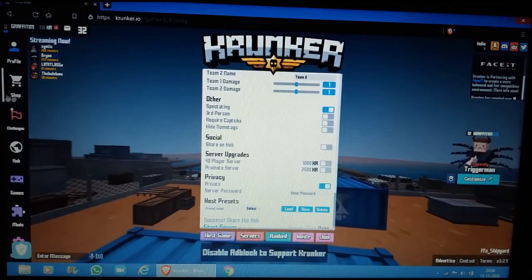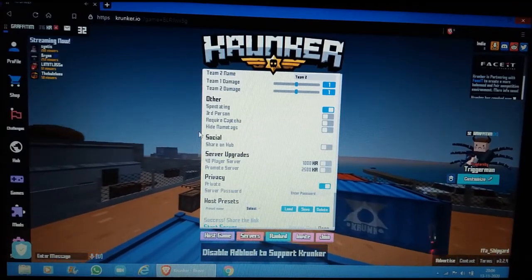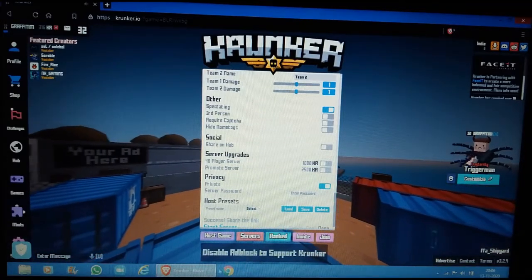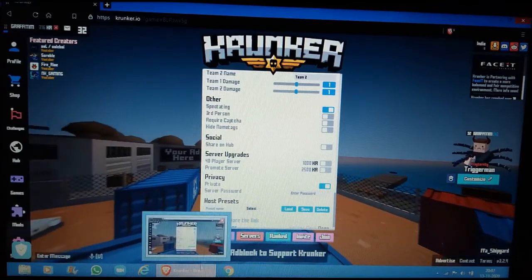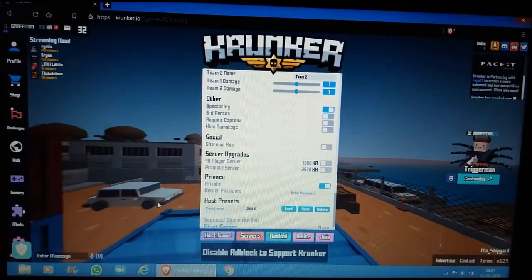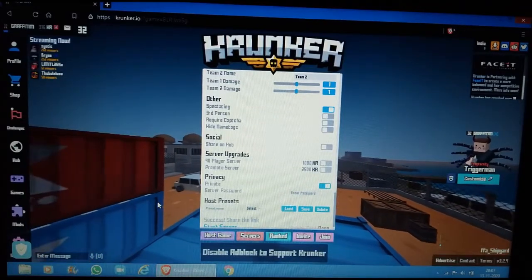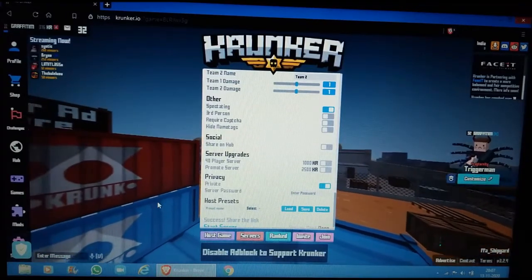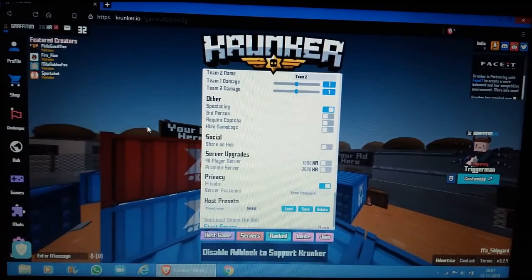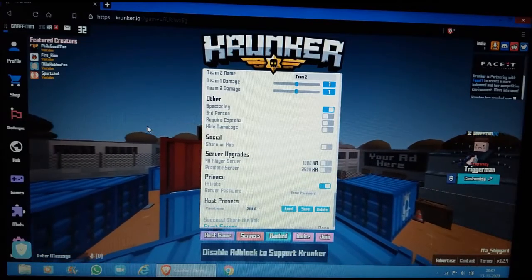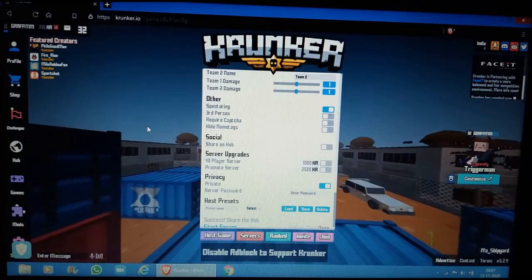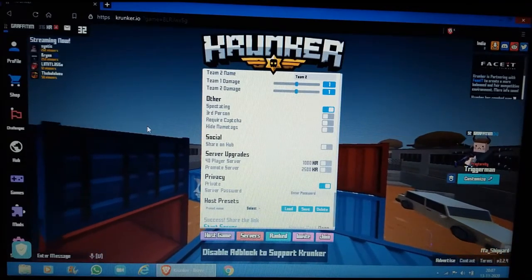So if you play on Google Chrome, do not do that. Chrome is the worst browser to actually play Krunker because it gives a lot less FPS than you can imagine. If your laptop or PC has potential of 100 FPS, Chrome actually gives like 50 FPS or something like that, so it's really low.